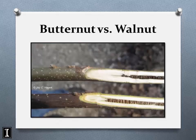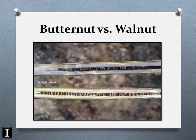Paradoxically, butternut has a darker pith color than black walnut — you'd expect the opposite. Here's a side-by-side comparison: butternut on top, black walnut on bottom. As trees mature, their bark morphology becomes more distinctive, so you rely less on twig pith for species-level identification.